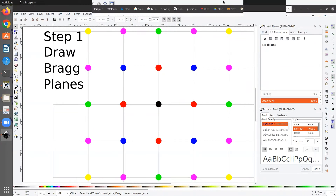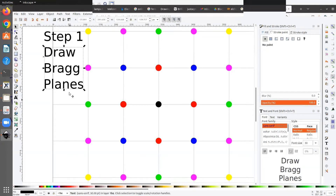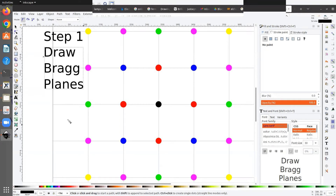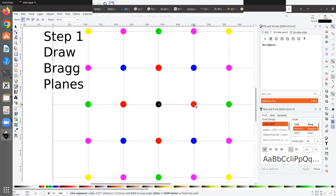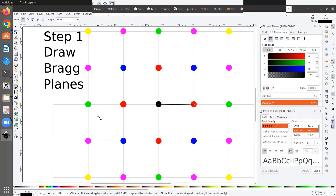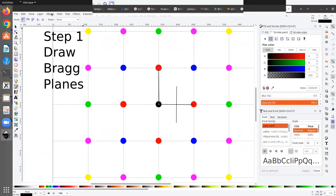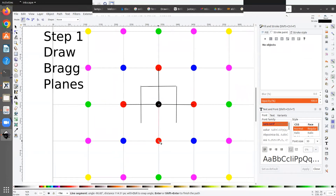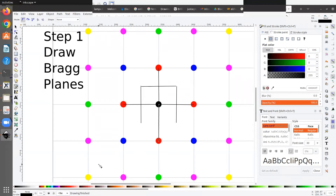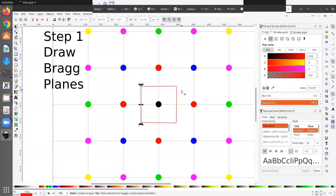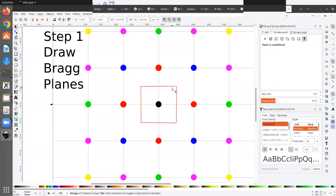Now let me show you how to draw Brillouin zones for a square lattice. The first step is to draw the Bragg planes. To do that, I join the Gamma point with each of its first nearest neighbors and draw the perpendicular bisector of each connecting line. After doing this for all four first nearest neighbors, we have four Bragg planes corresponding to the first nearest neighbors.